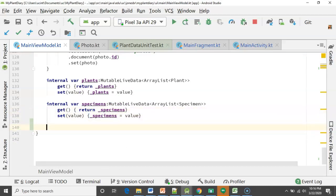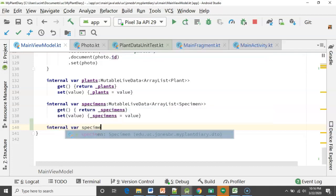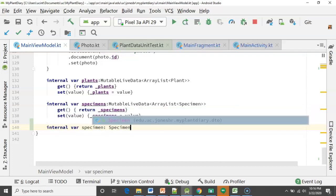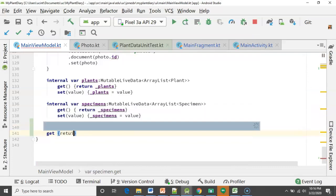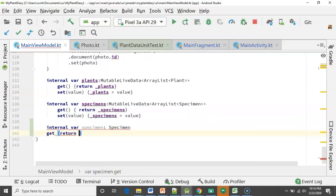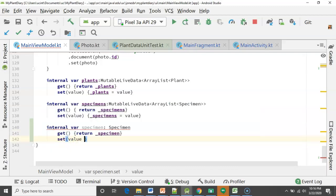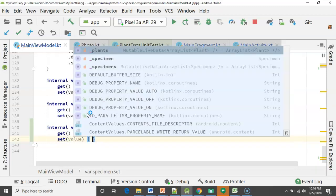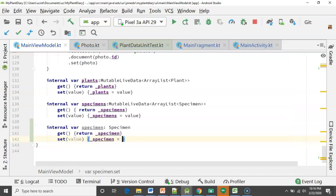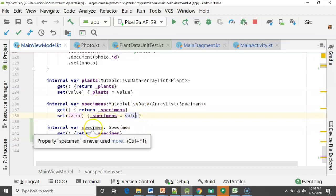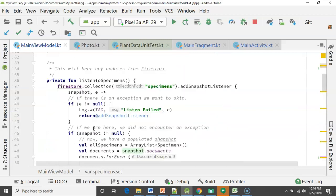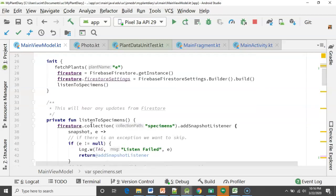Also, because this is private, let's give it the underscore to indicate it's private. Let's go to the bottom and make an internal getter and setter for it. So `internal var specimen: Specimen`, then `get() { return _specimen }`, and `set(value) { _specimen = value }`. This is a simple getter and setter to expose the variable publicly using proper encapsulation, doing it the Kotlin way by declaring an internal variable that is essentially a wrapper around a private variable.